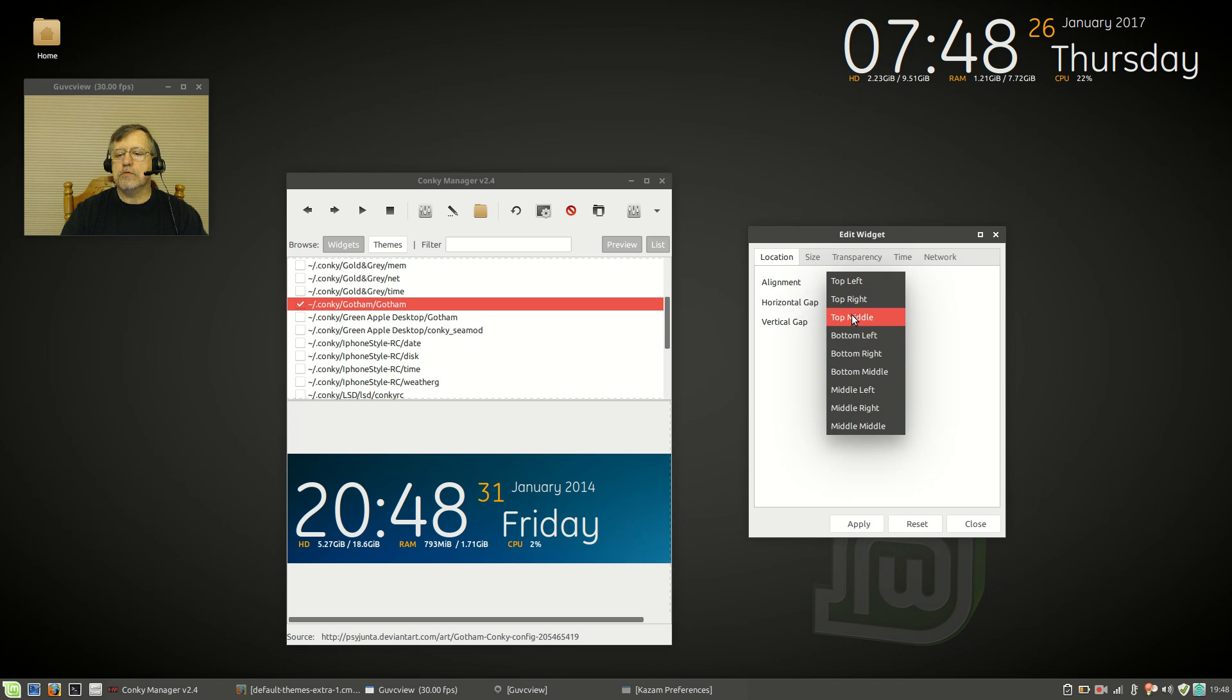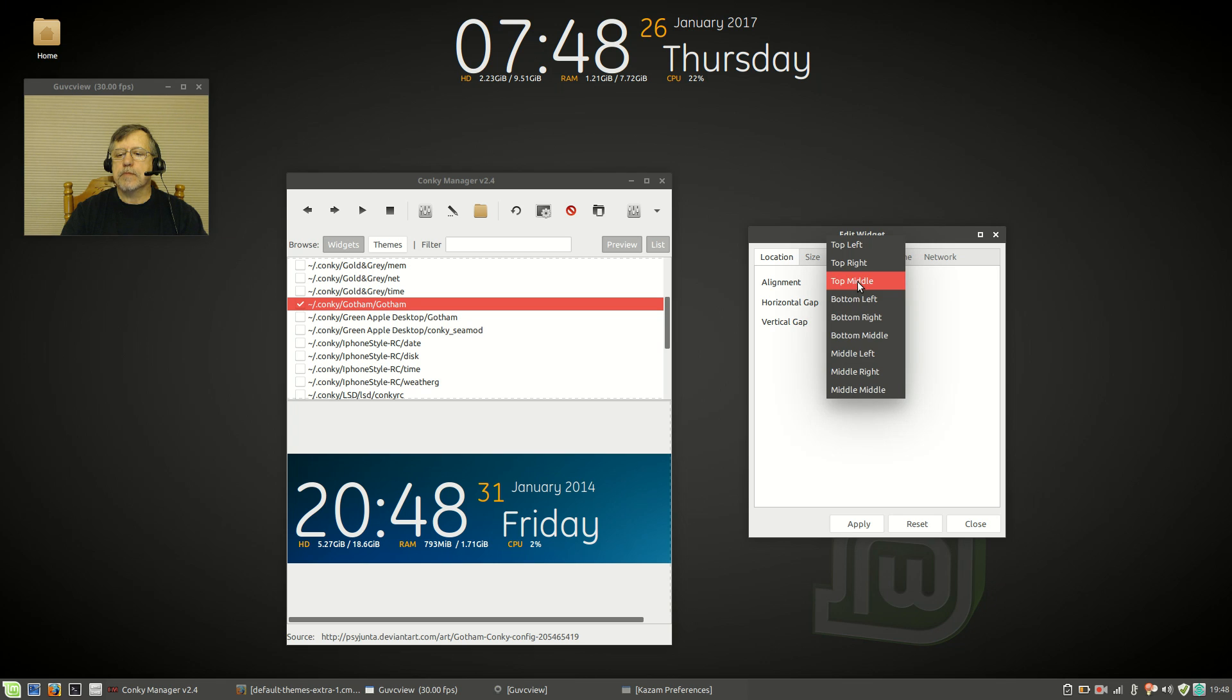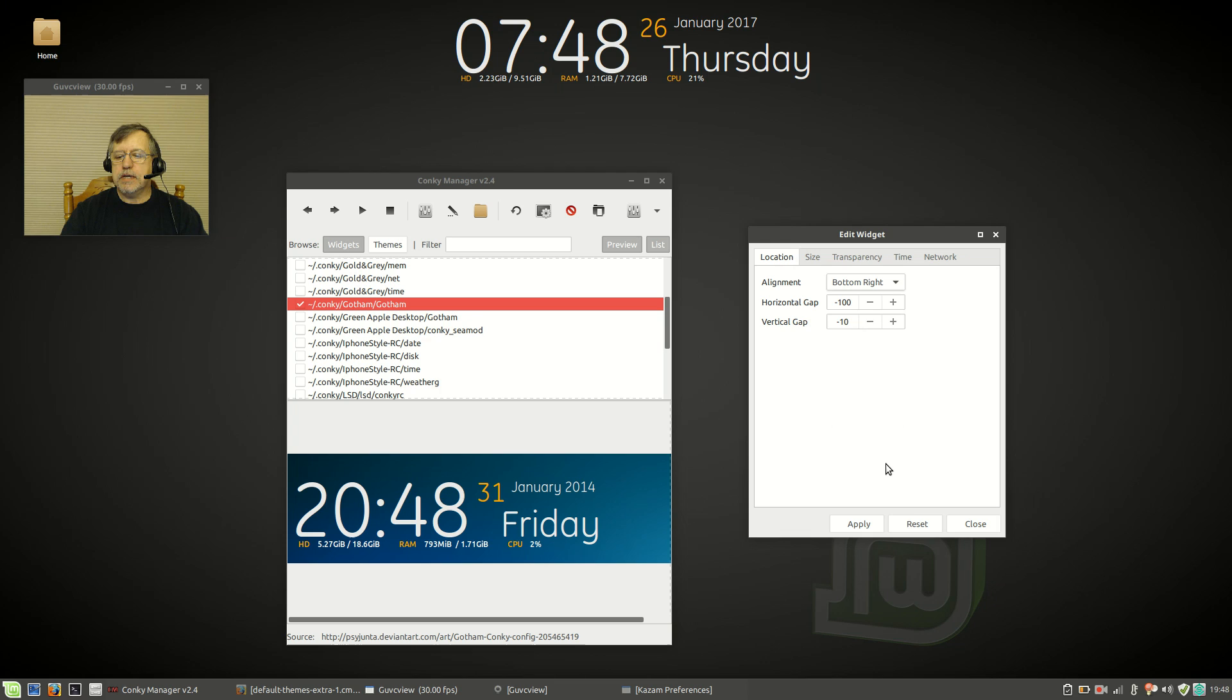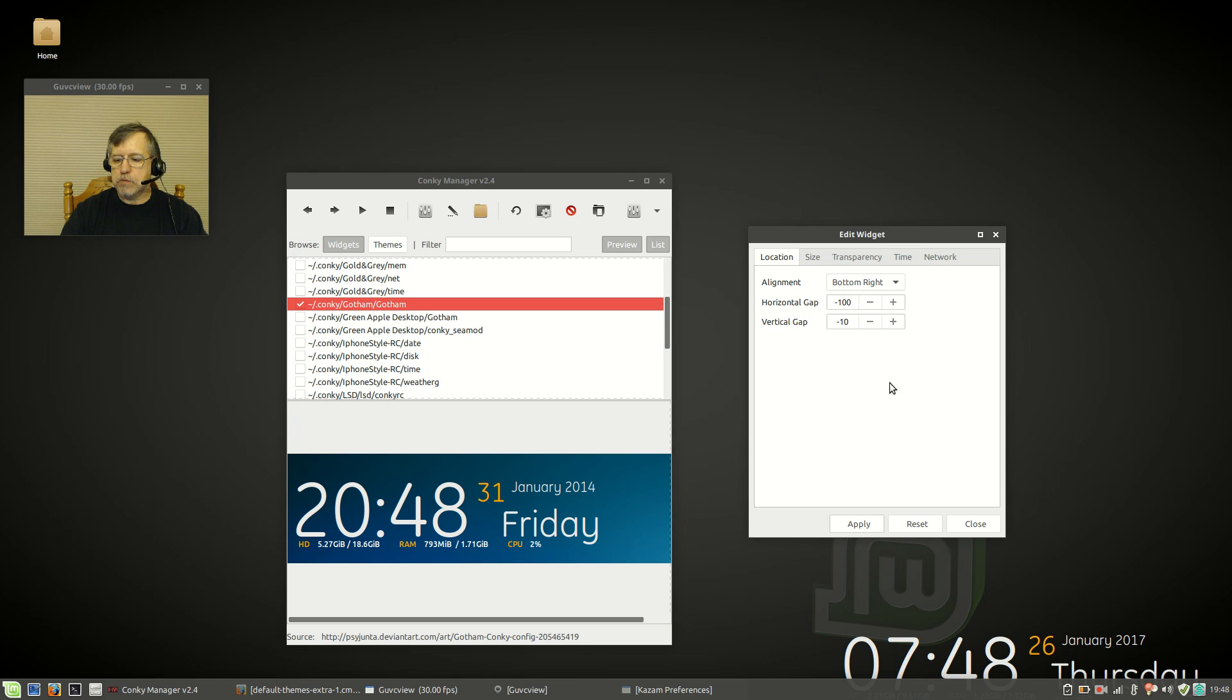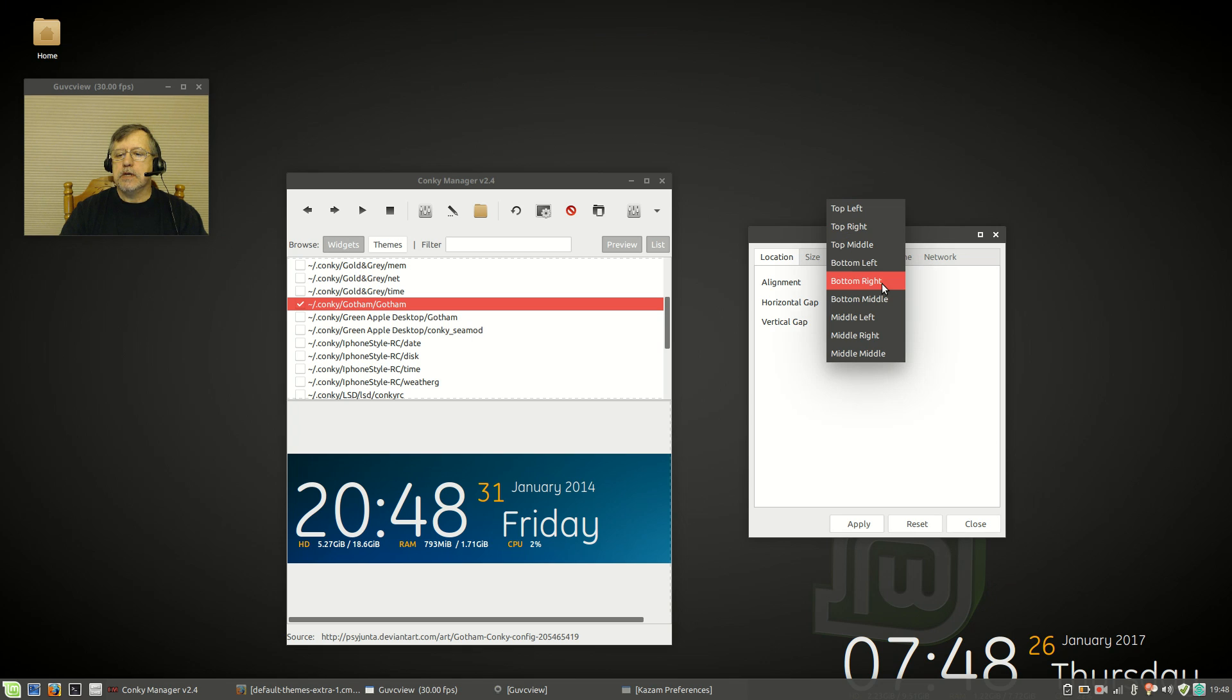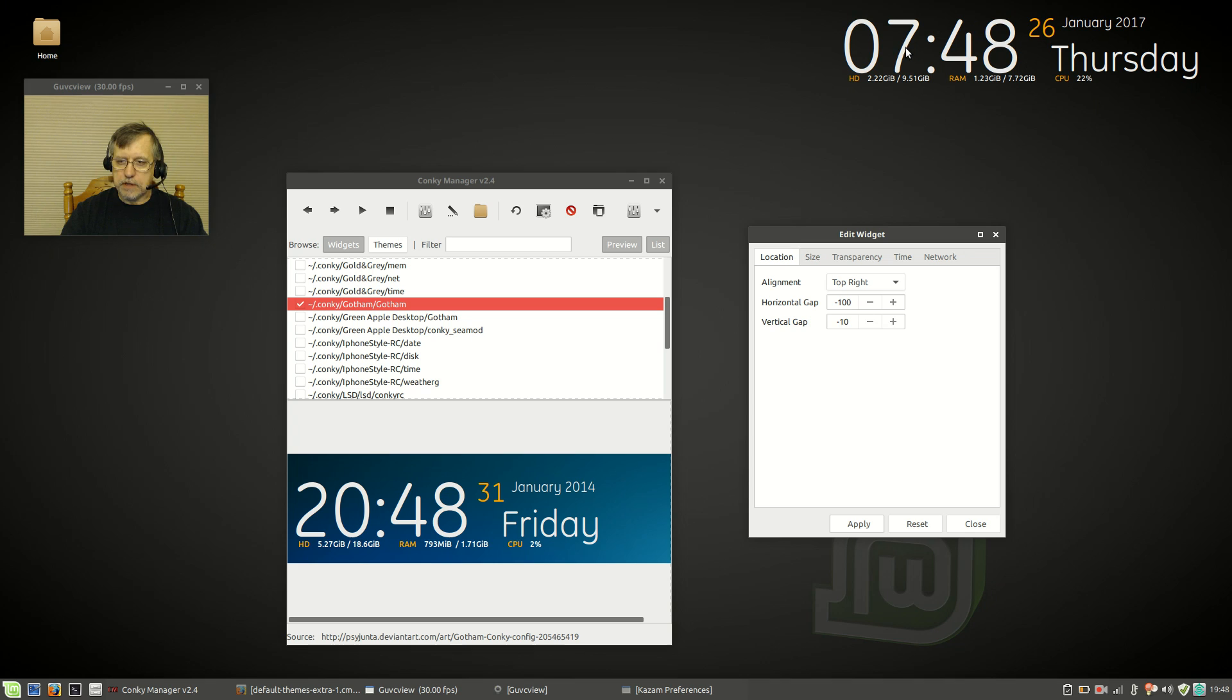That will allow you to edit the widget, and you can move it top right, top left—let's go top middle and click apply and it'll move it over. You can go bottom right and it'll move it to bottom right. Now you would adjust your gaps, your margins in order to reposition that. I prefer the top right, and I've already adjusted the margin so it's sitting properly up in the top right hand corner.